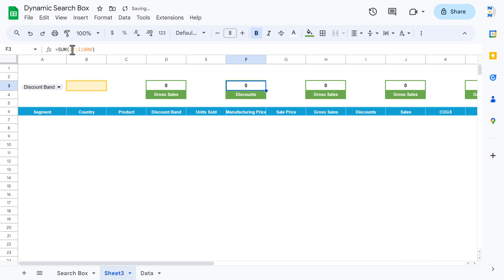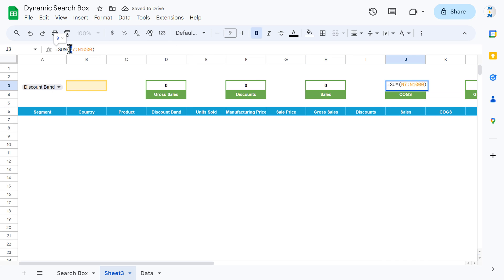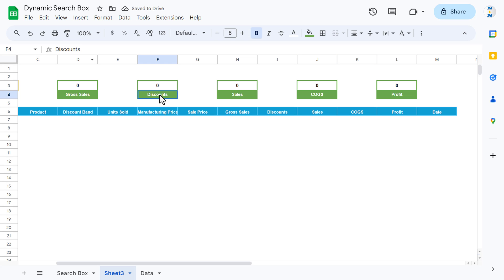Hit enter. Similarly, quickly change all the remaining formulas. All right, so we have changed all formulas and labels: discount, sales, COGS, and profit.